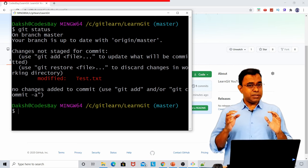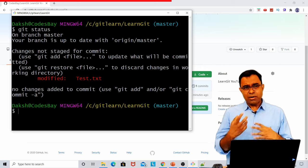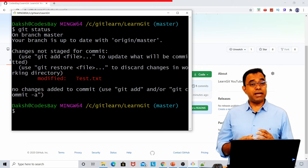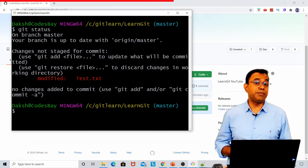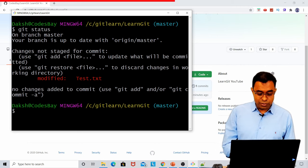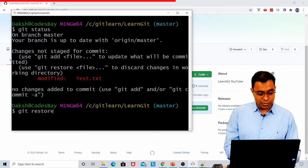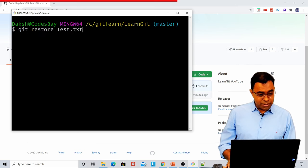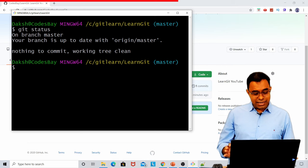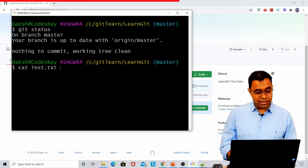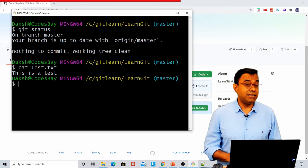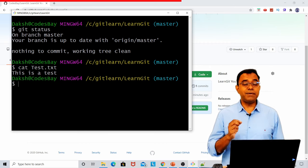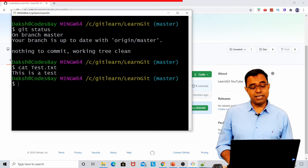Now there is one more common scenario. You came to modified state, but you have done lots of changes and you want to go back to clean slate when you actually clone the repo. To do that, you can say git restore test.txt. And if you do the git status now, it is clean. And if you just print that test.txt file, it will not have any change.